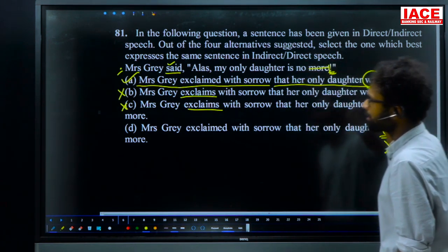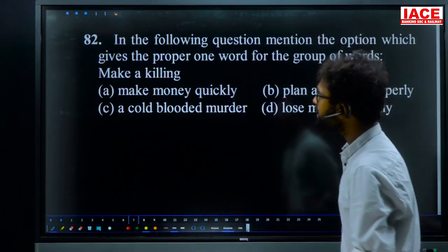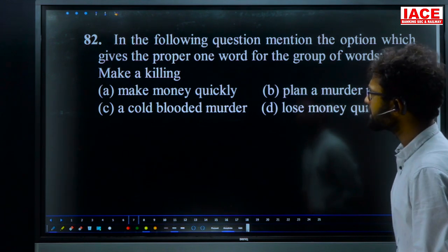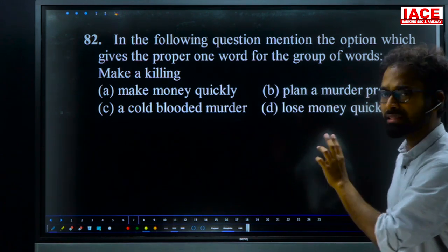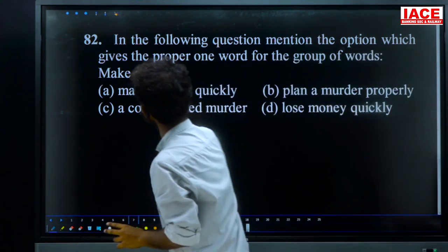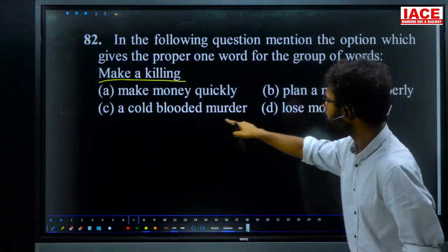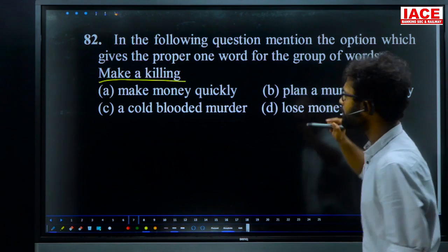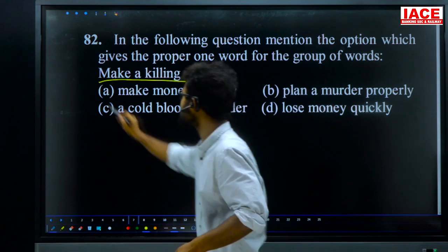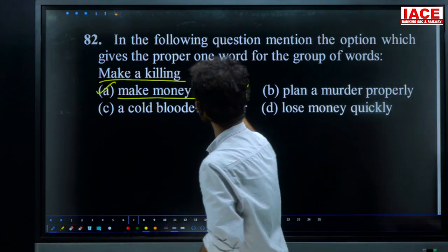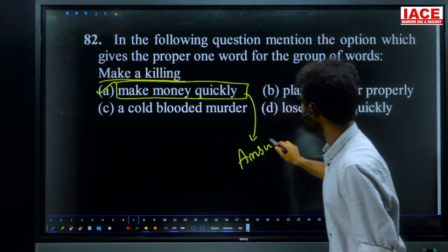Question 82: find the proper one-word substitution for the group of words. The phrase is 'make a killing.' Options: make money quickly, plan a murder, a cold-blooded murder, or lose money quickly. 'Make a killing' means make money quickly. For question 82, option A — make money quickly — is the answer.